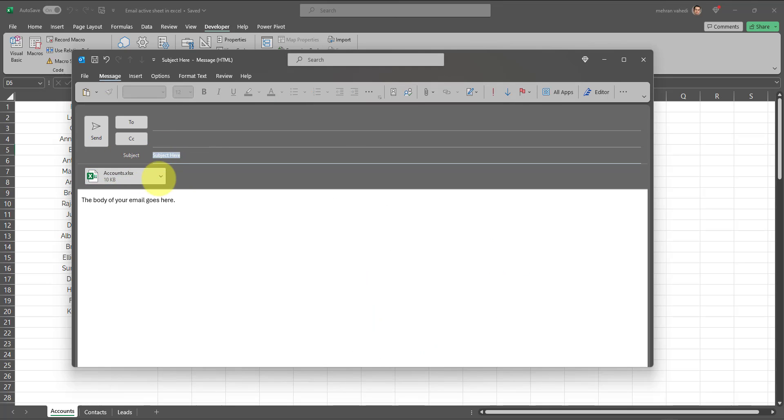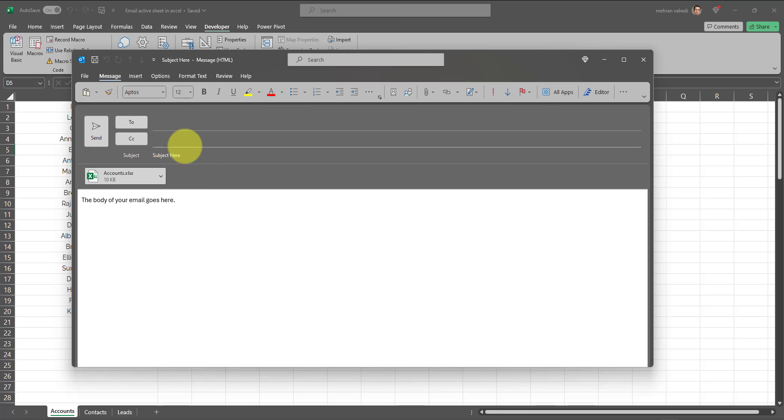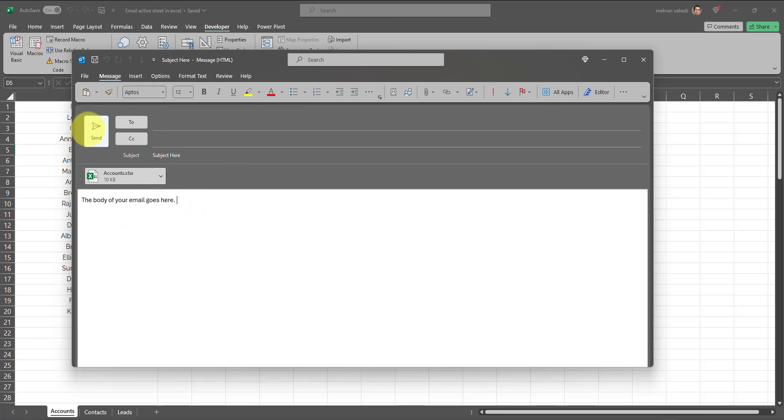Here you can put in your subject and you also have the option to enter something in the body of this email. Once you put in your recipient, your subject line, and also edit the body, then all you have to do is click on Send. And as easy as that, you can email the active worksheet directly through Excel without having to save that worksheet separately and without having to even go to your Outlook or your email.